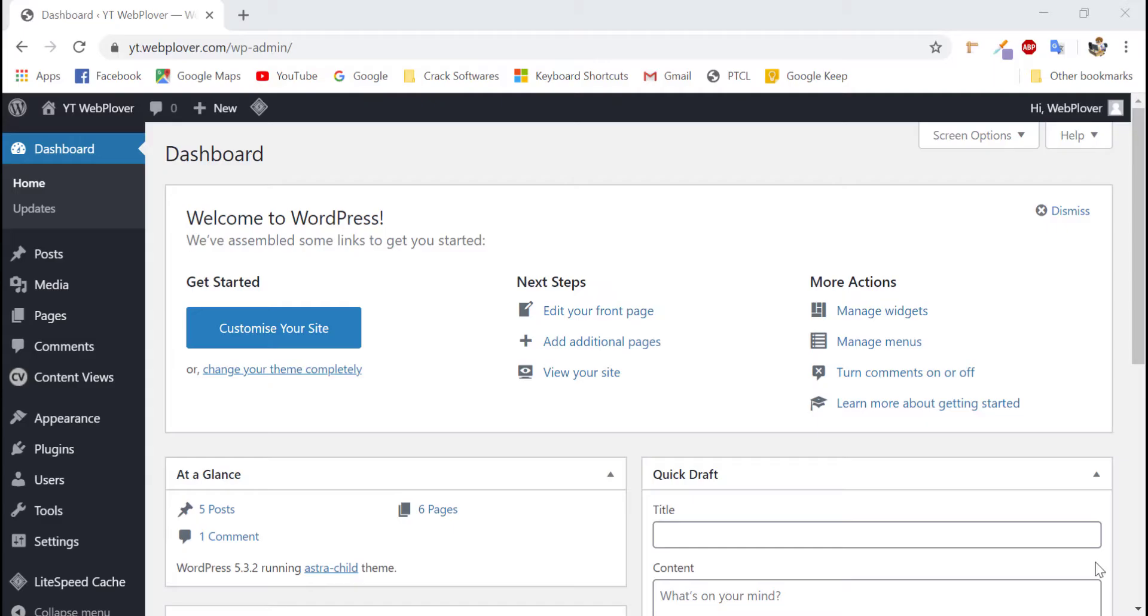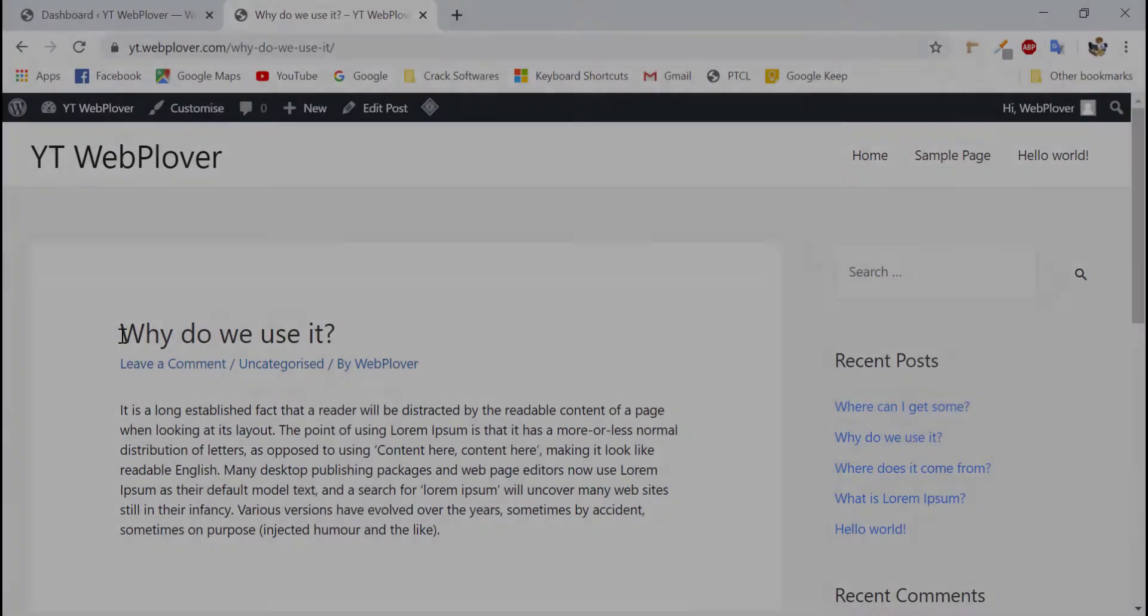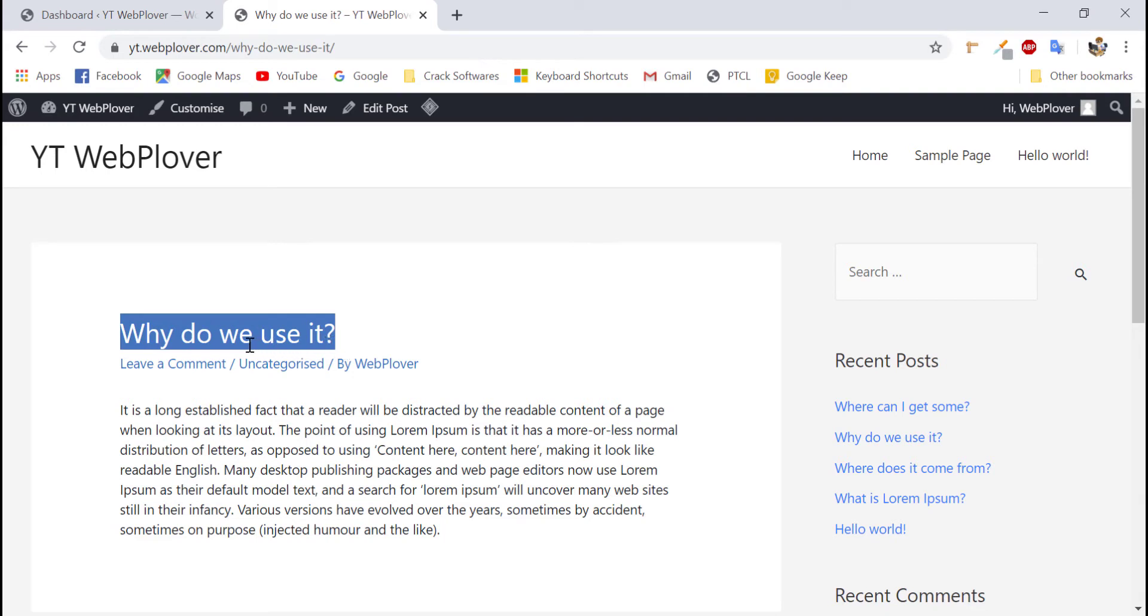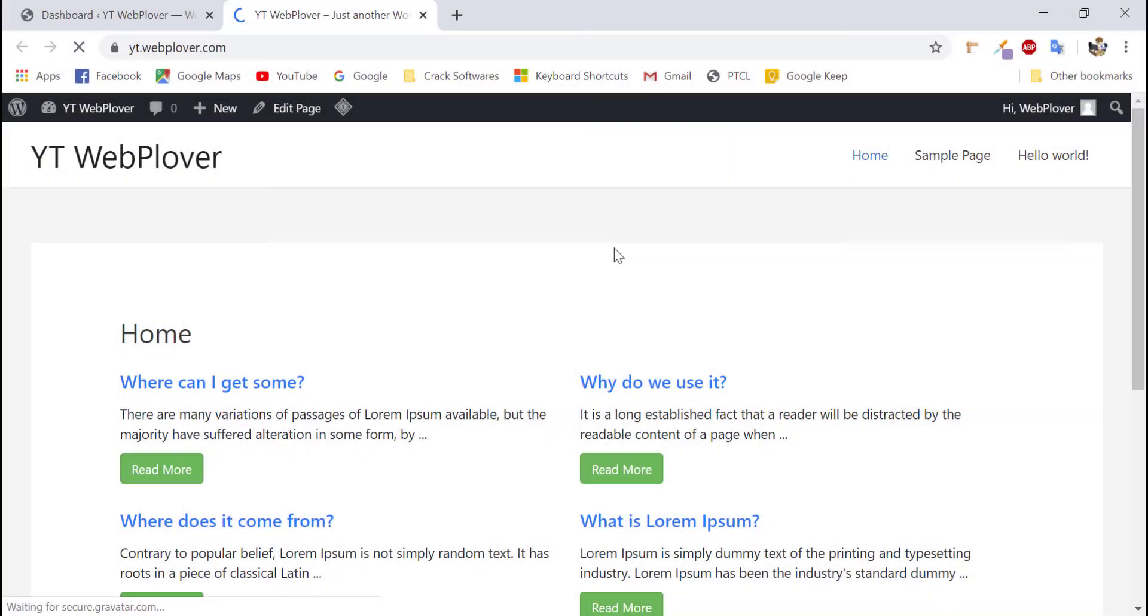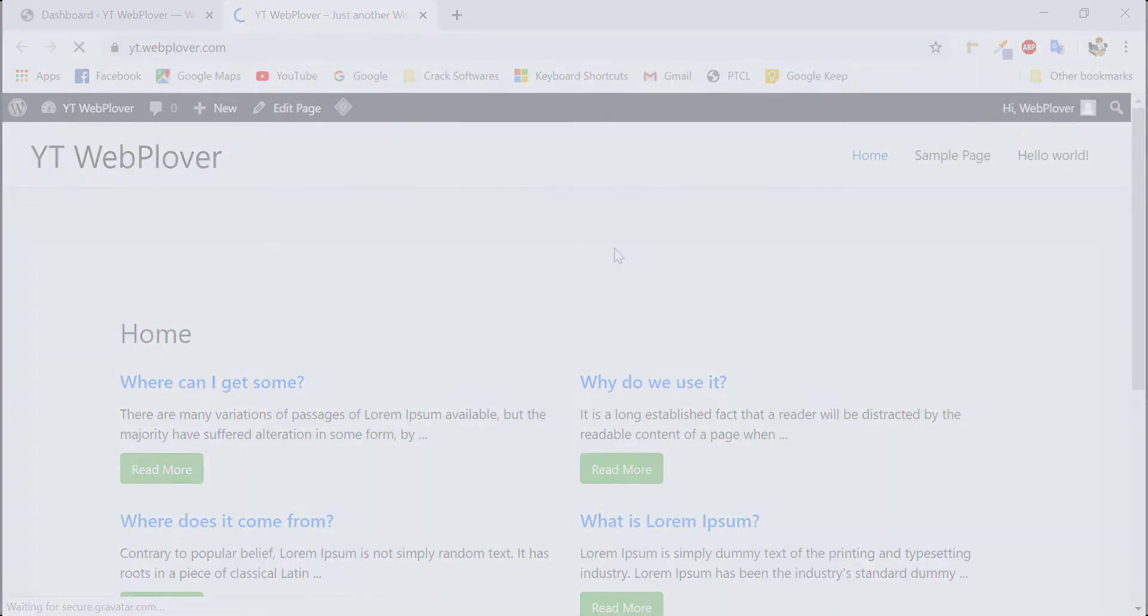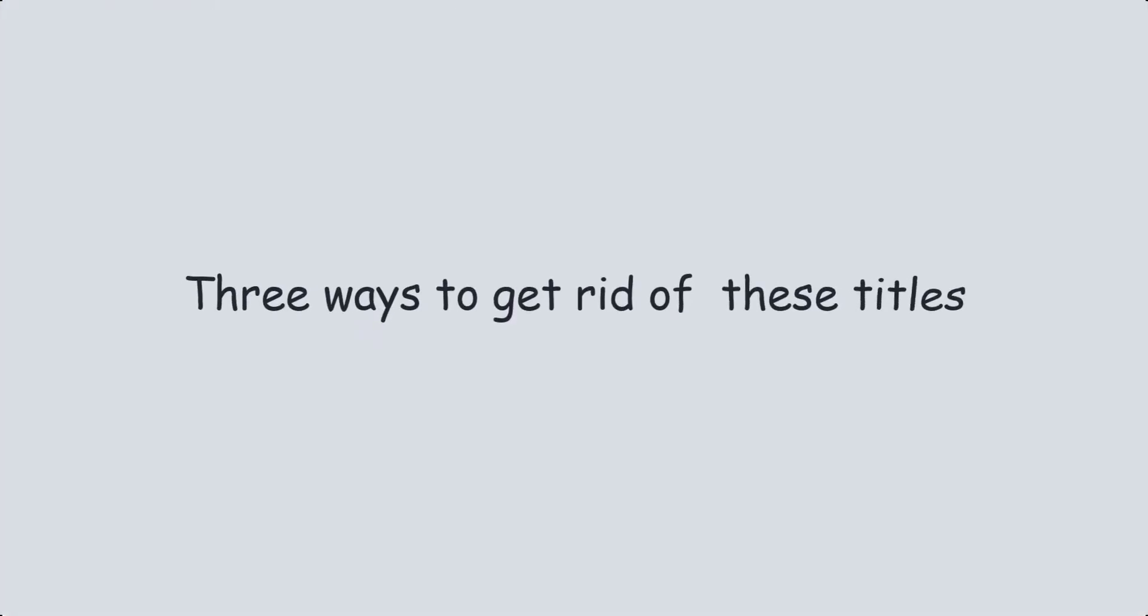So guys, in this video, I will show you three ways to hide titles from your posts and pages like these as shown in front of you. As these kind of titles are sometimes creepy as you don't want to show that it's your homepage. While everybody knows that it's homepage, there is no need to put title at the top of a homepage showing that it is a homepage. I will show you three ways to get rid of these titles.